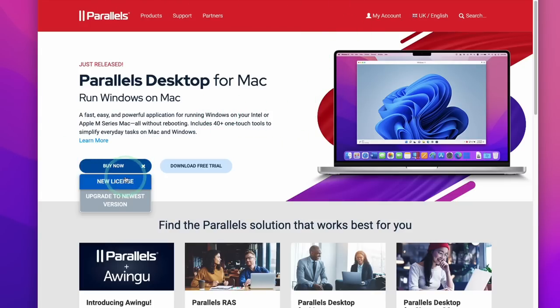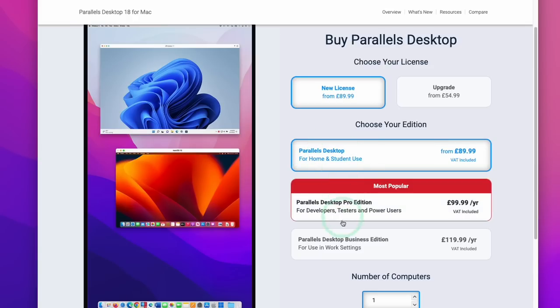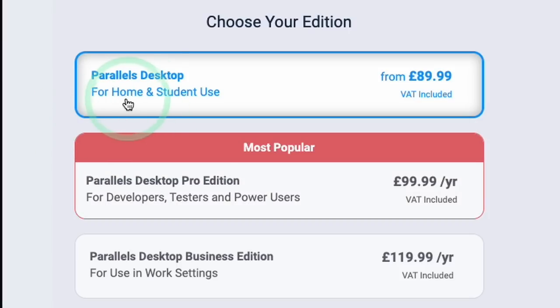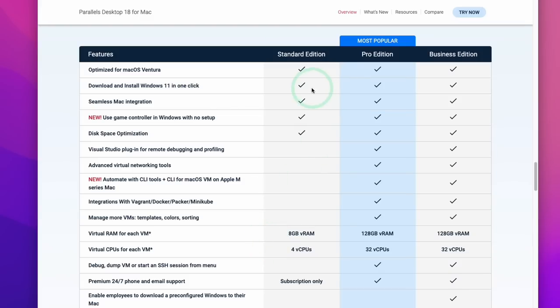So click on here now, click on New License. So you have various editions of Parallels that you can choose from. The two most relevant ones are Parallels Home and Student or Parallels Pro. The main difference between the Standard and Pro editions is the amount of RAM and CPU cores that can be allocated.